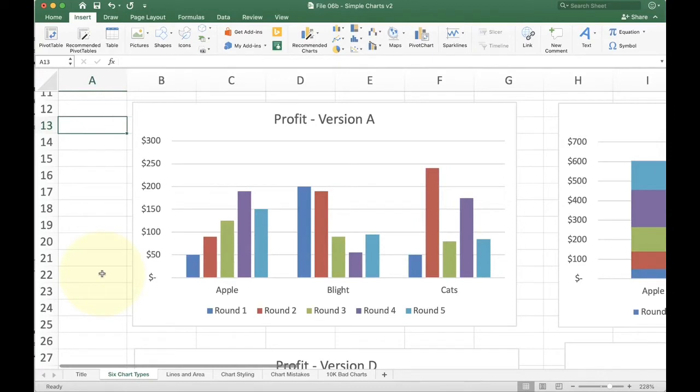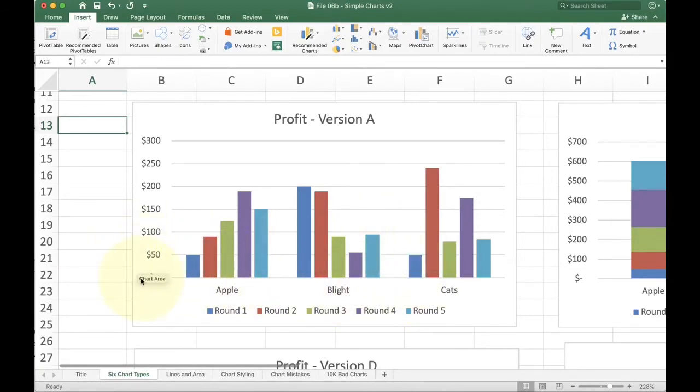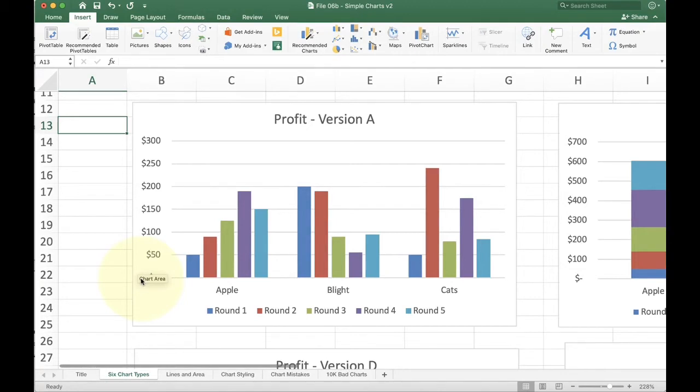So this first version here is a clustered bar chart. You can tell it's clustered because each bar goes from the very bottom axis and up. The advantage of this kind of chart is that first off, it's really easy to understand. Pretty much everybody can look at this, figure it out, and move on. So it's not very hard at all to be able to play with.